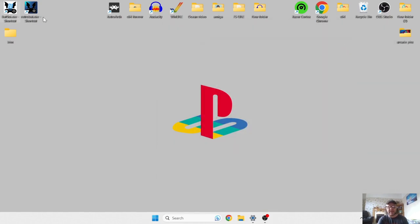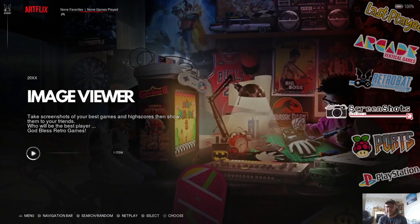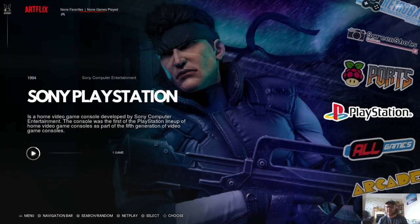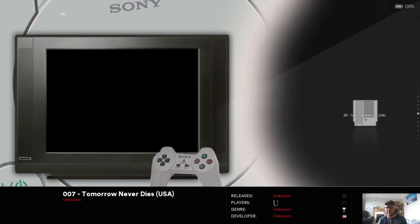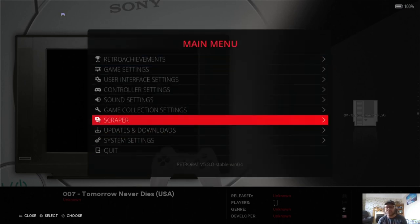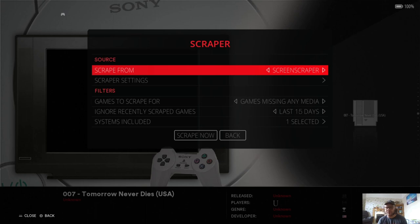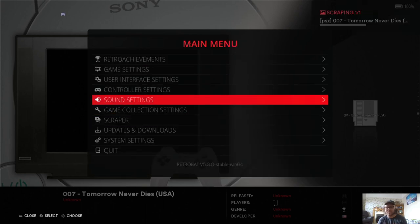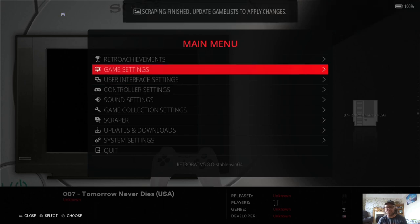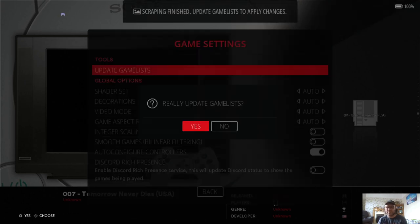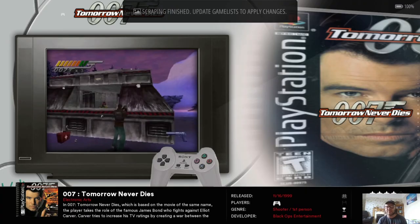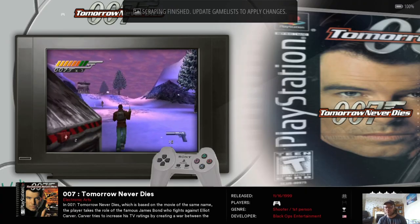So let's open up Retrobat itself and you should see your PlayStation icon now appear. It's got no cover art. So I'm going to go back into main menu by pressing start on my controller and going to scraper and just scrape the artwork in preview video for this. And once that's done, it's going to ask you to update. So do this by going to game settings, update game list and press yes. And that's it. We're good to go.